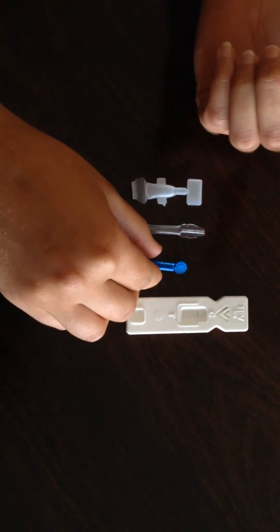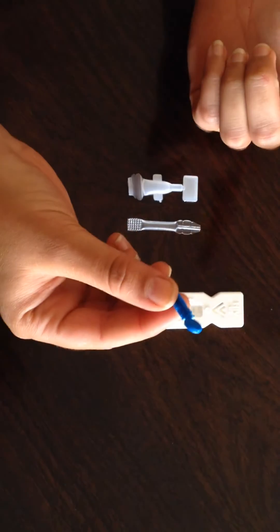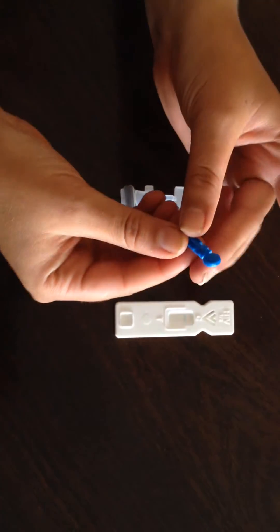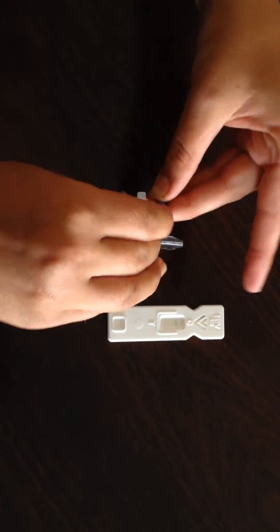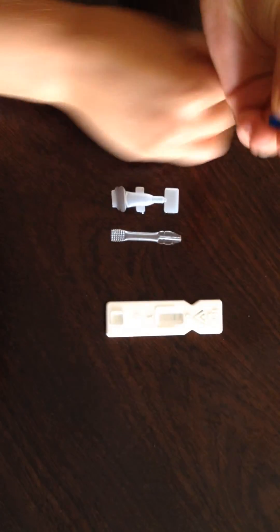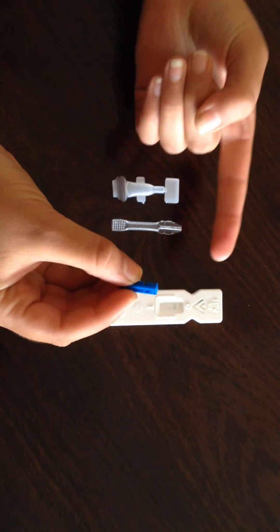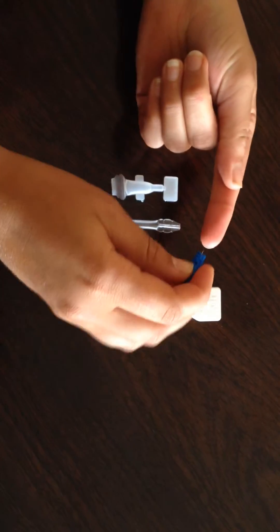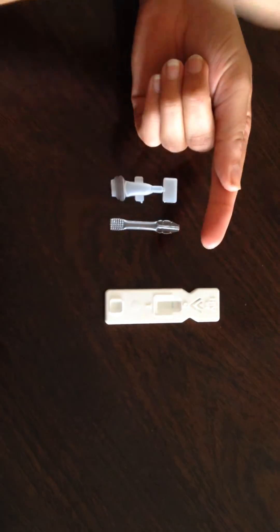You then take your sterile needle and twist the end cap off to reveal the needle. You then prick your finger.